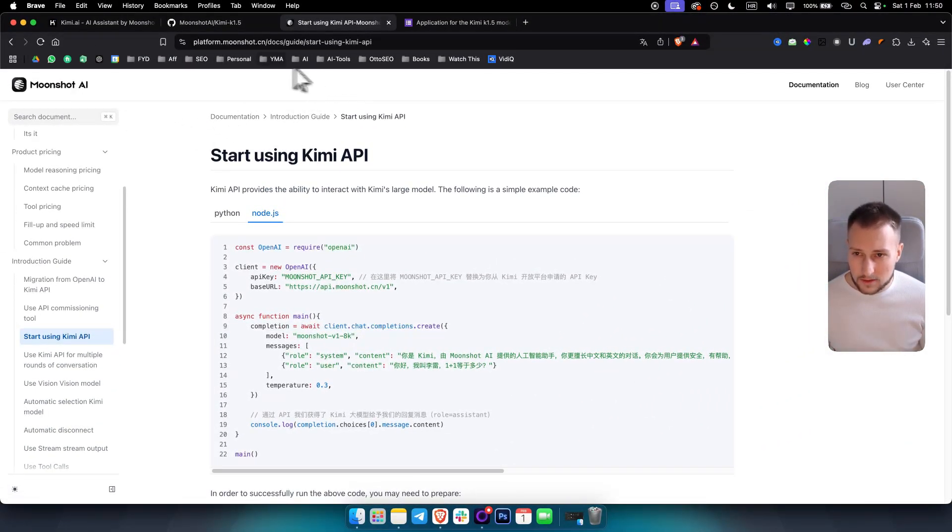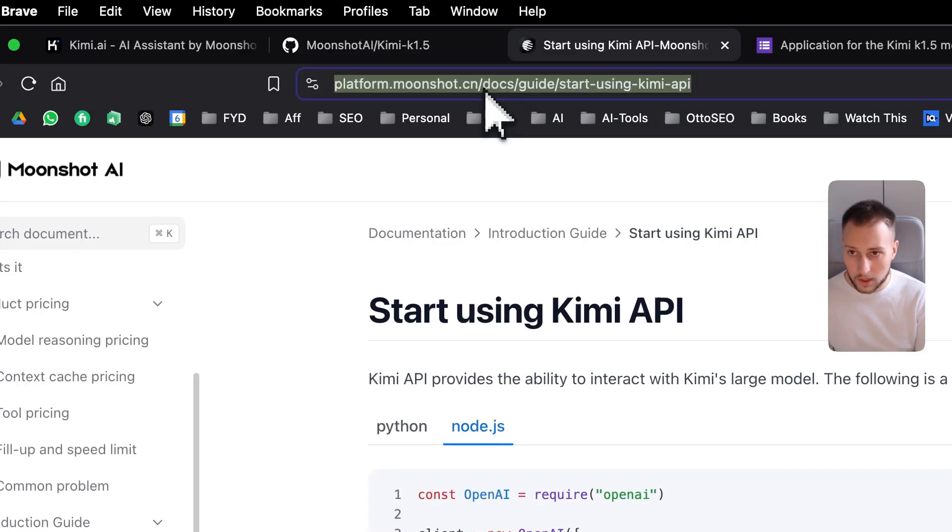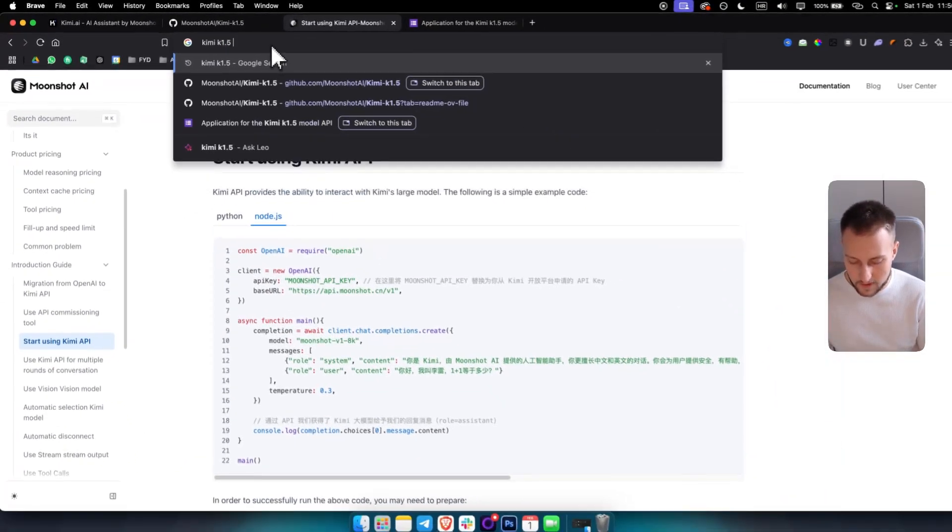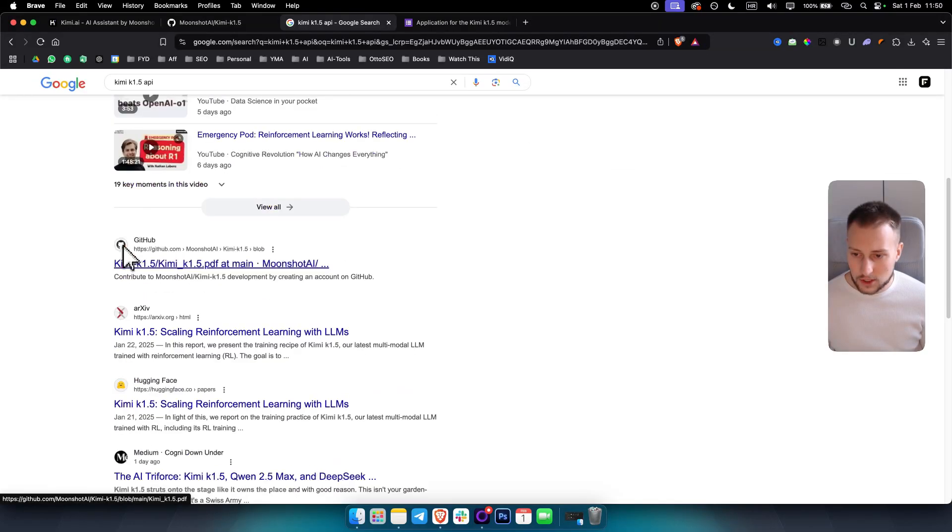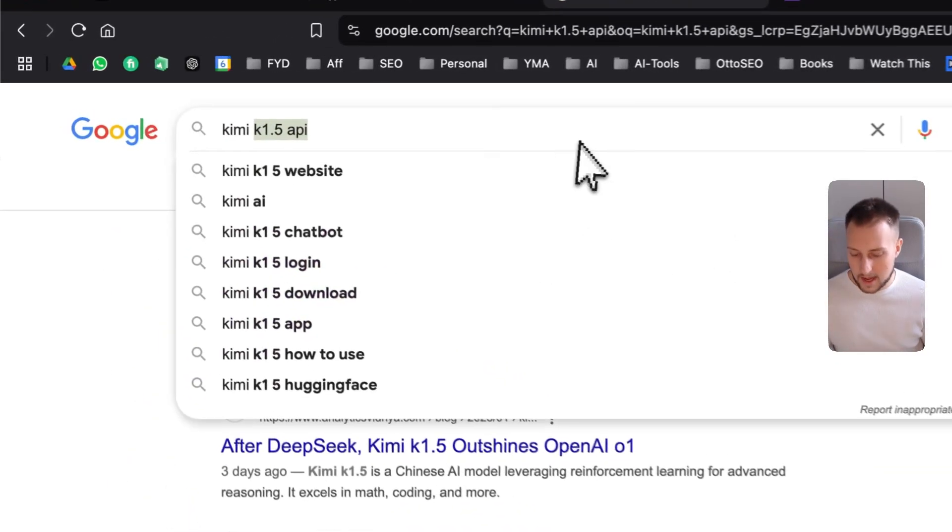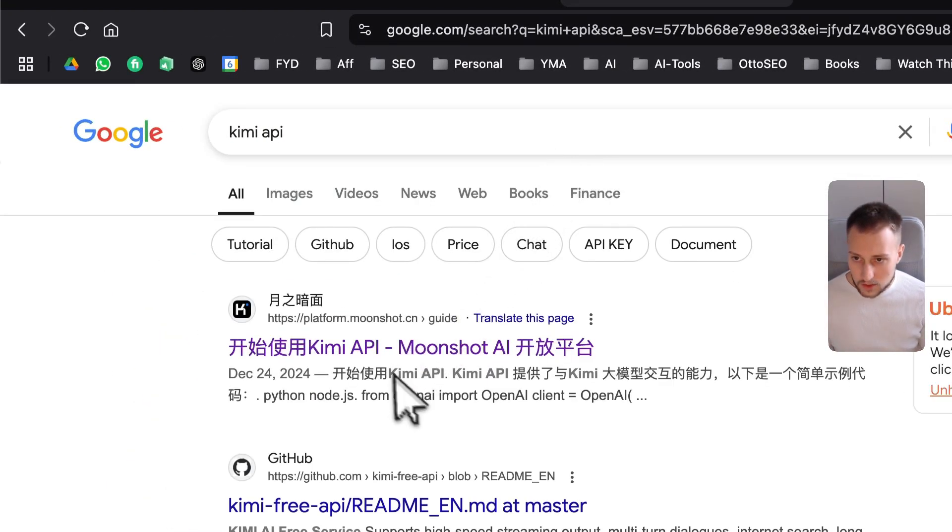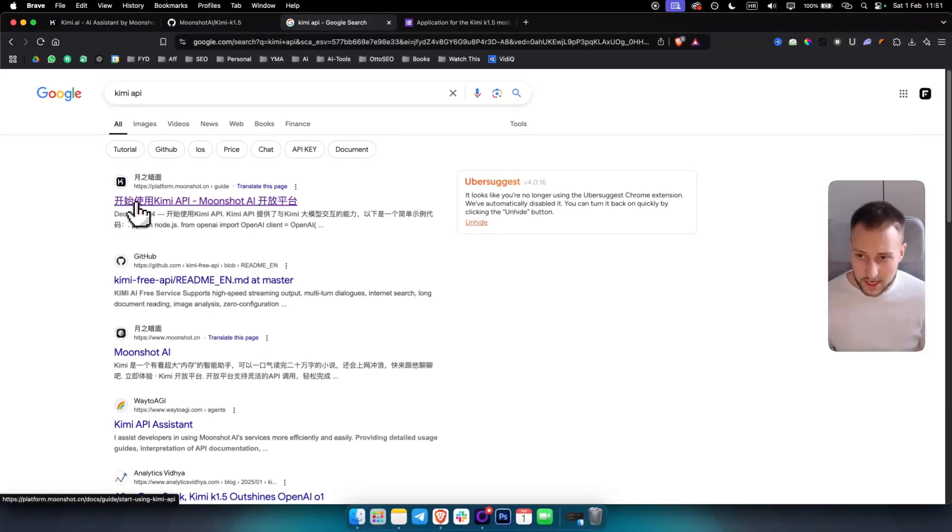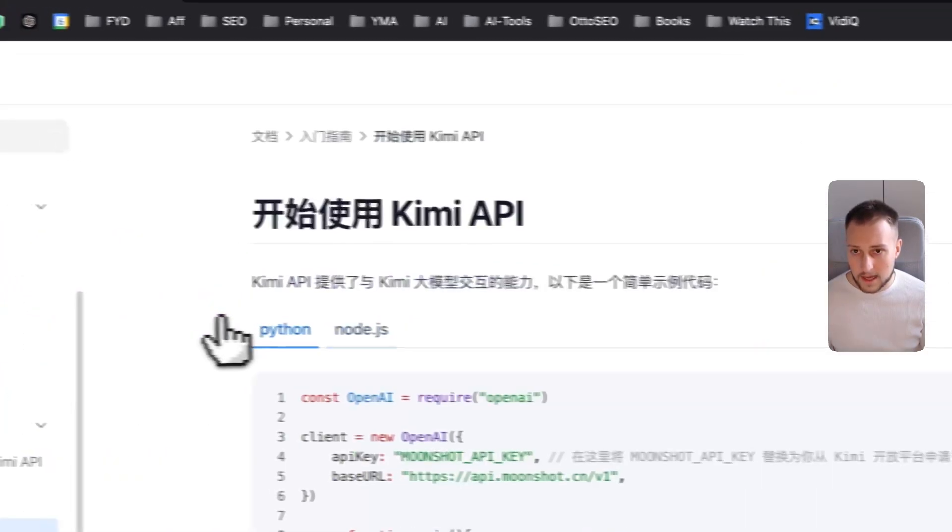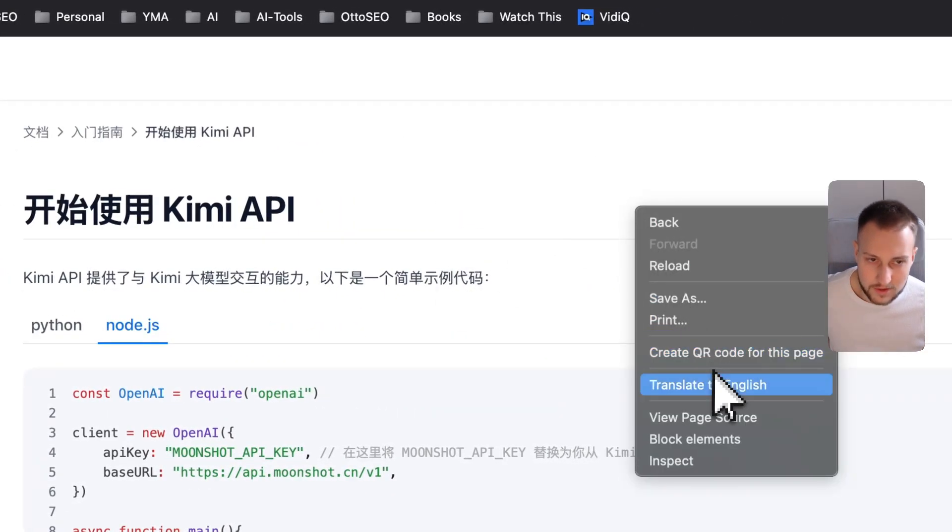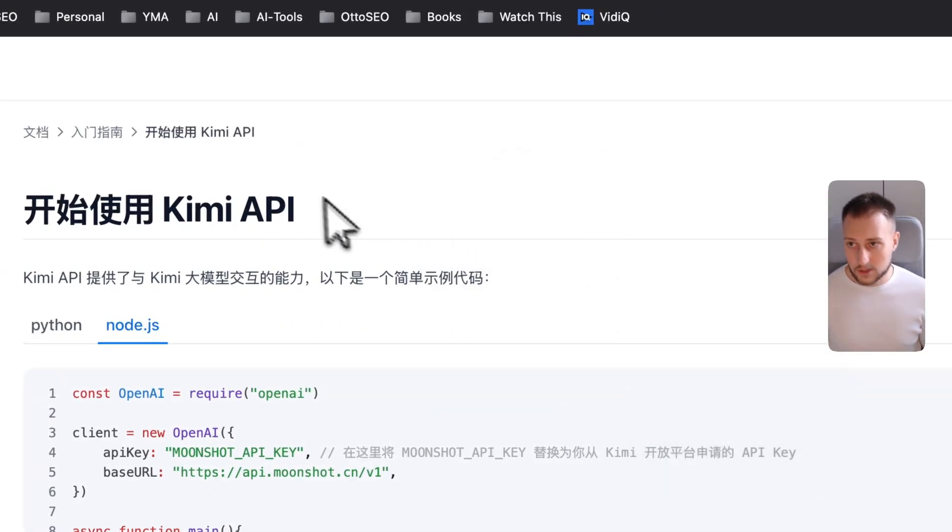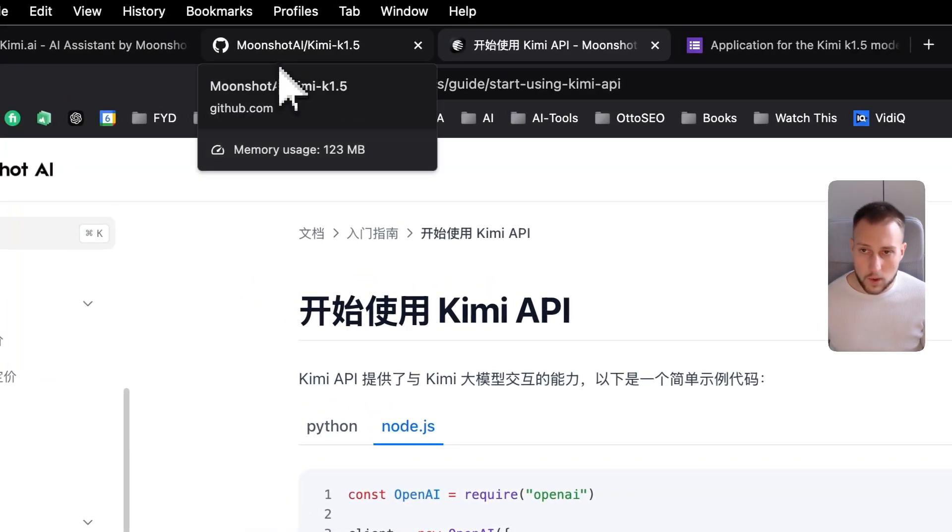You will have Kimi API with Chinese letters and then you have Kimi API, just click on it. And this is how it's going to look like. So just go and translate this to English in order to understand more. So that's how you can use Kimi K1.5 API key.